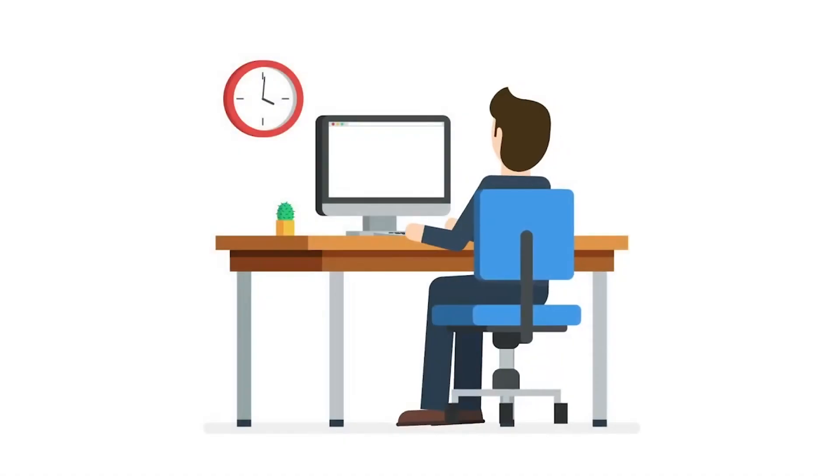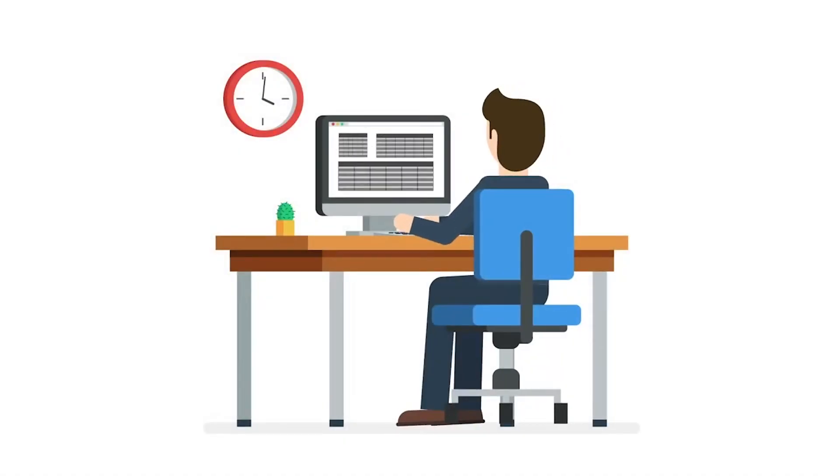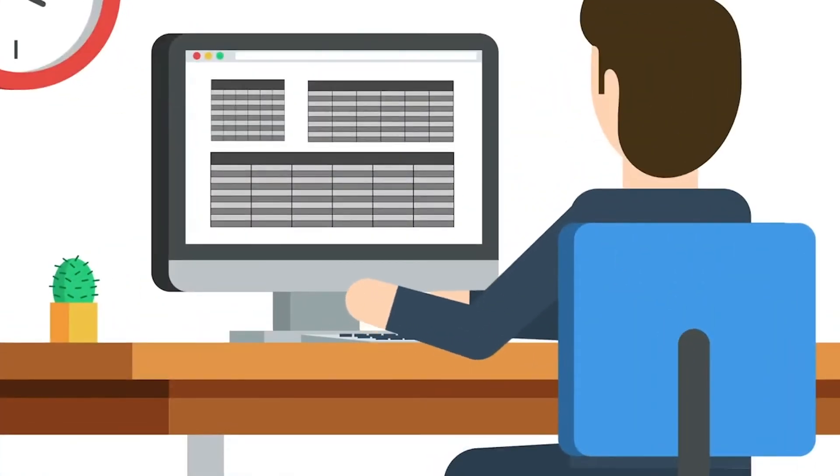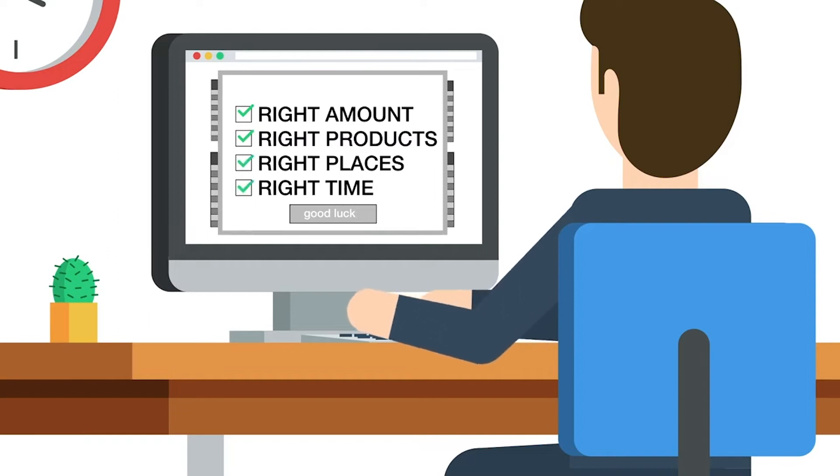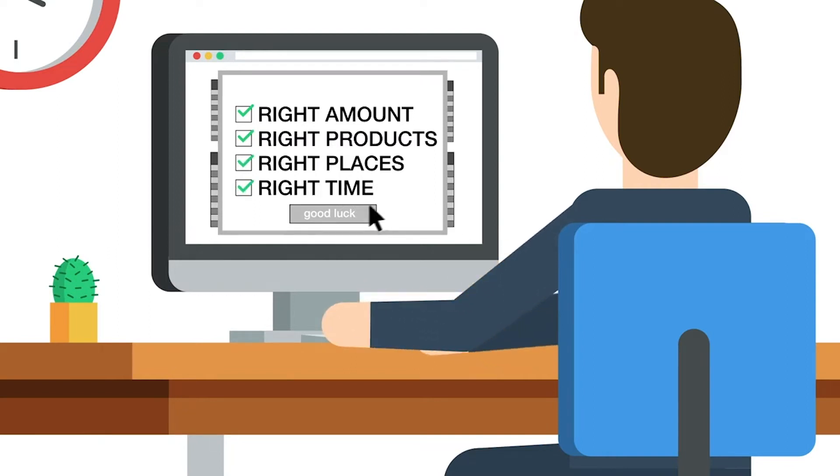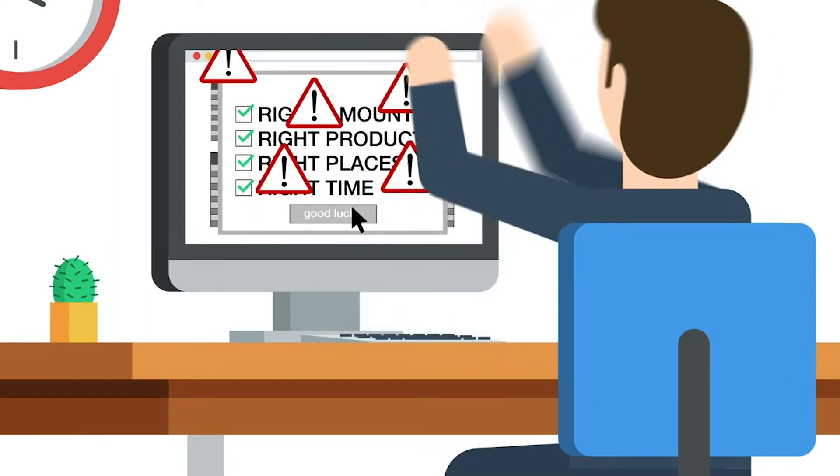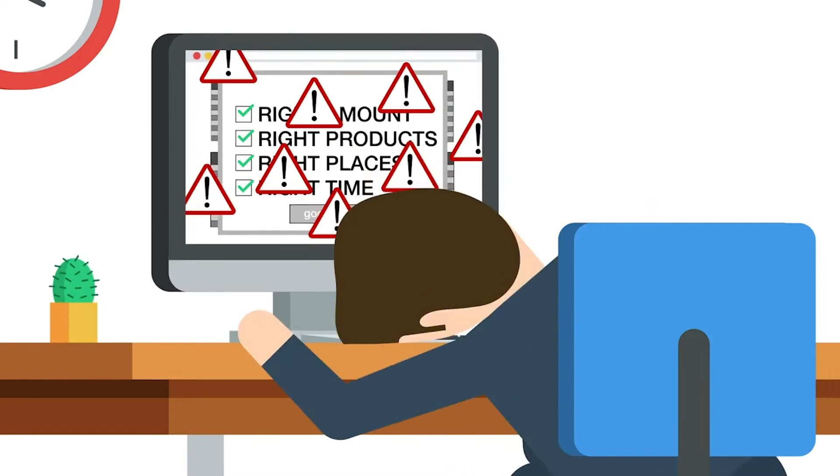Meet John. He is a demand planner for a company that sells widgets all over the world in stores and online. It's his job to get the right amount of the right products to the right places at the right time. This job is as hard as it sounds and using spreadsheets doesn't cut it anymore.